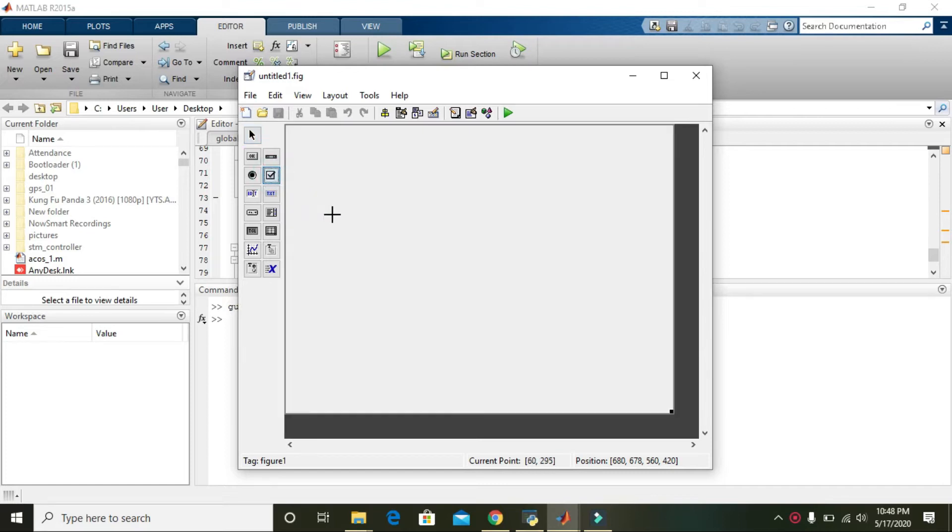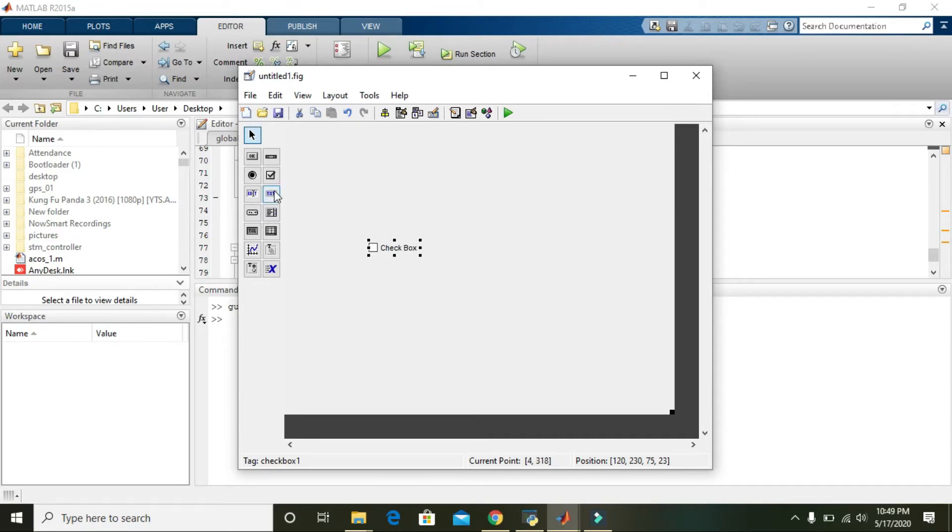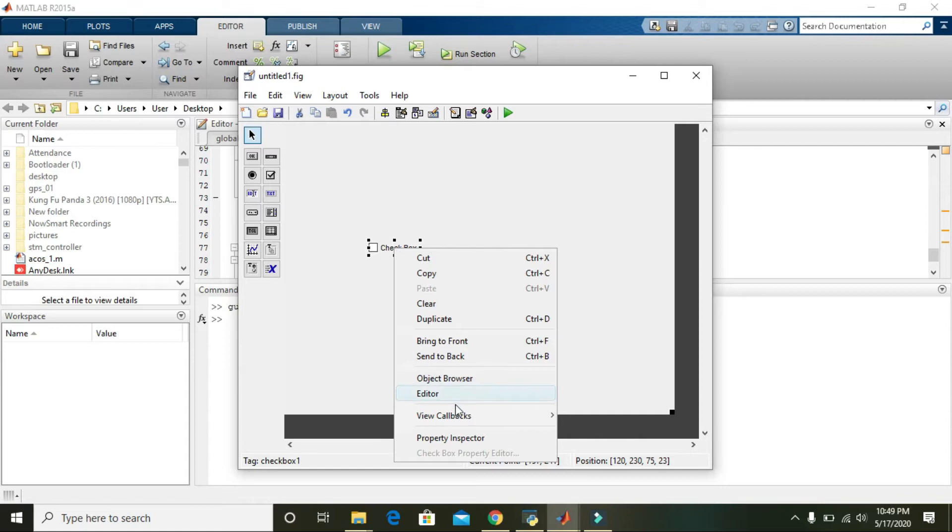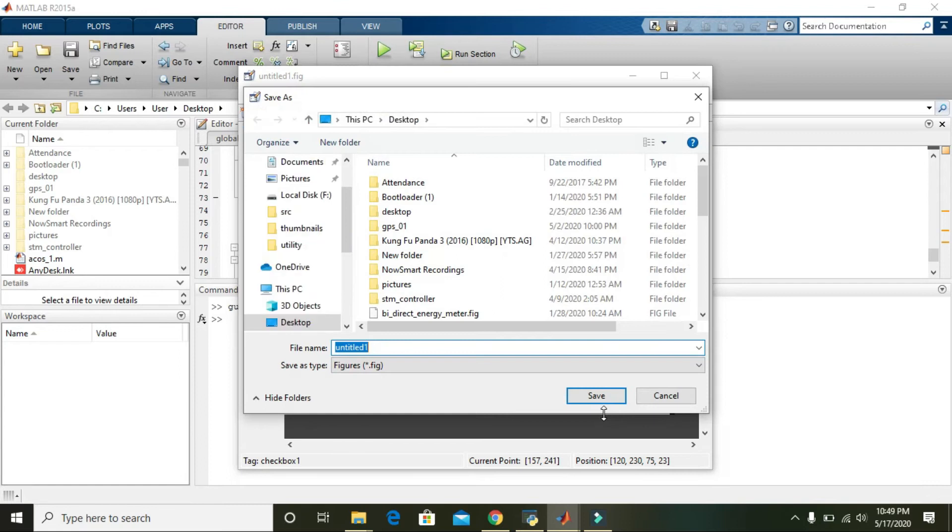Click on checkbox and place one checkbox here. For simplicity, I'm not going to include any other controls. Now right-click on it and go to 'View Callbacks', then to 'Callback'.